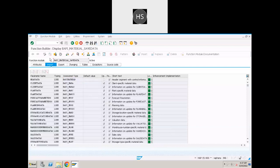BAPI_MATERIAL_SAVE_DATA is used to create new material. This is an alternative for BDC programs. Our BDC program can be replaced with this BAPI. As long as there is a BAPI available, always go with the BAPI function module — don't go for BDC.